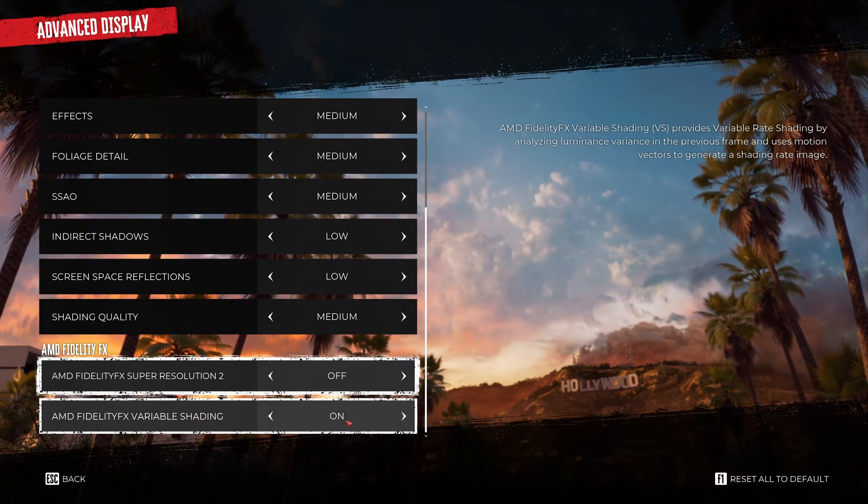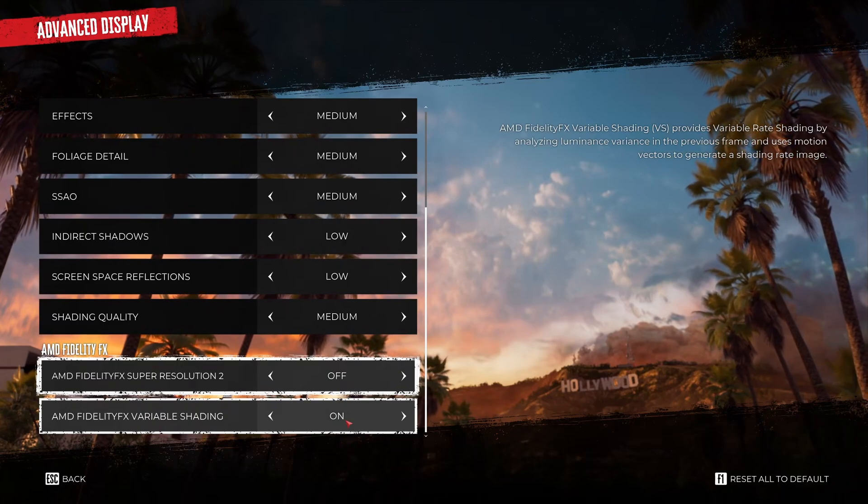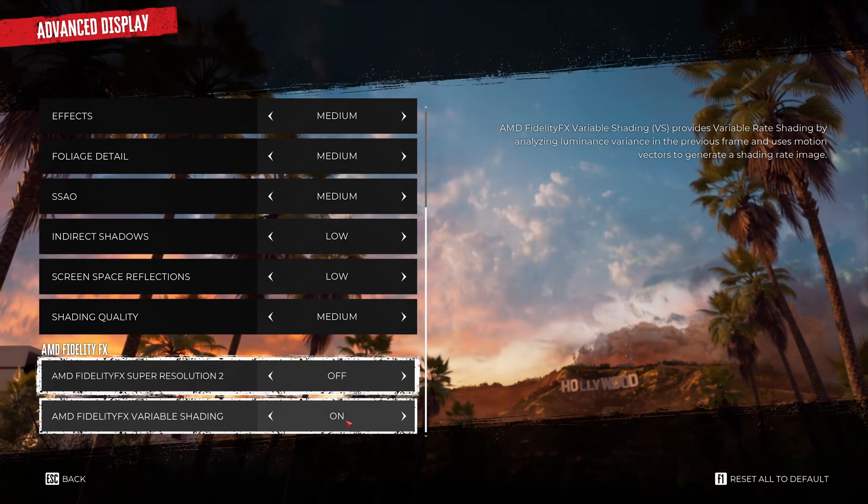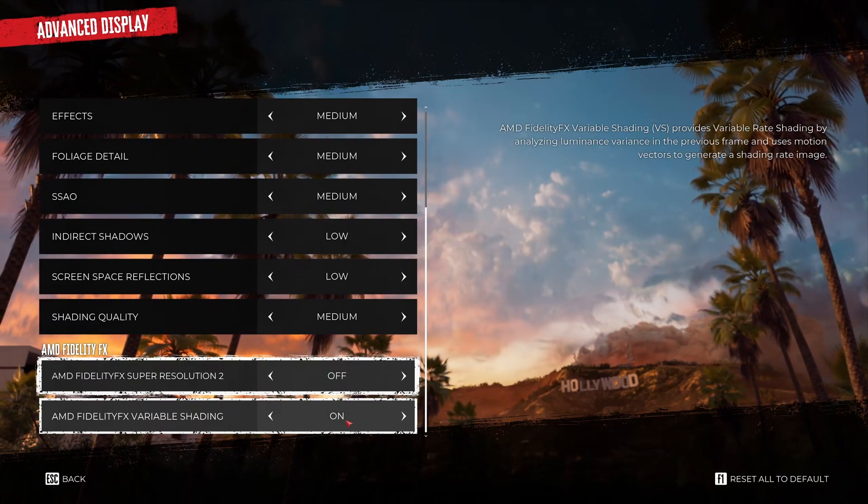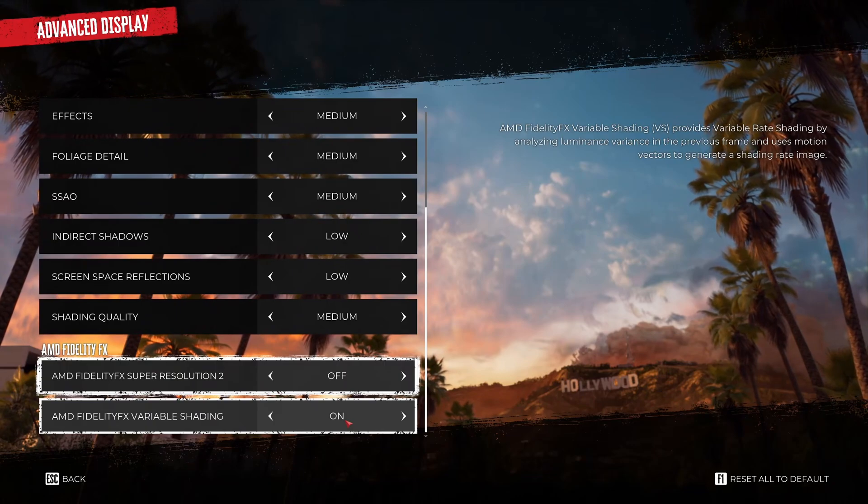And the variable shading you can definitely go at on. You can expect 4-5% boost in your FPS depending on where you are in the map.